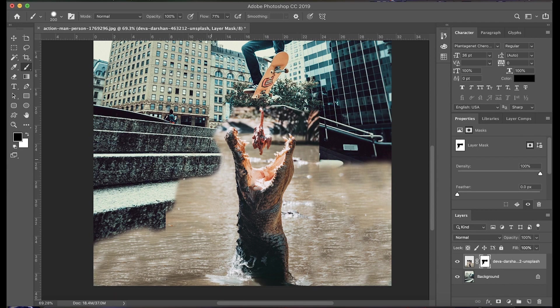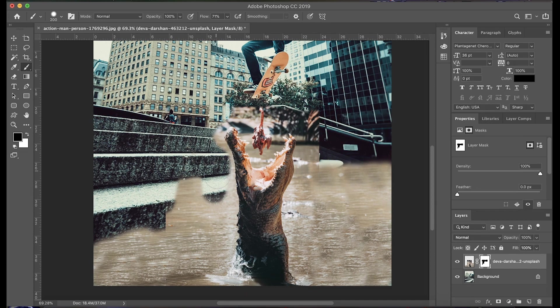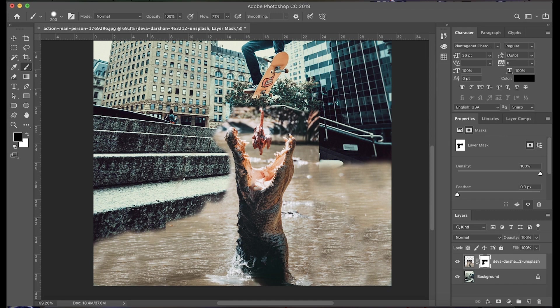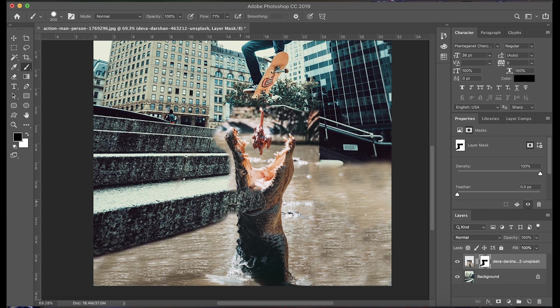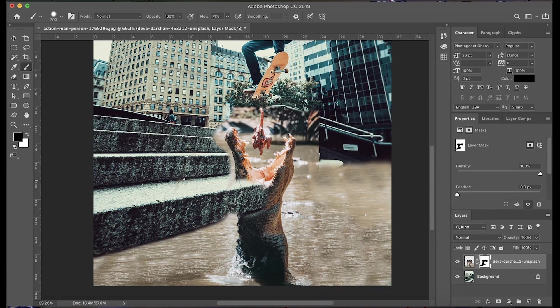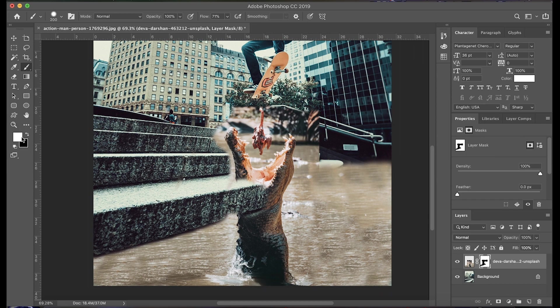Since we're starting off with a larger size brush, it's okay to leave areas in between here. We don't really need to get too close as we'll go back in later with a smaller brush and refine that. Now say, for instance, we mess up and go a little too far in and erase parts that we didn't want to be erased, we can just go ahead and click X. And what that will do is switch over to white so we can bring parts of the image back.